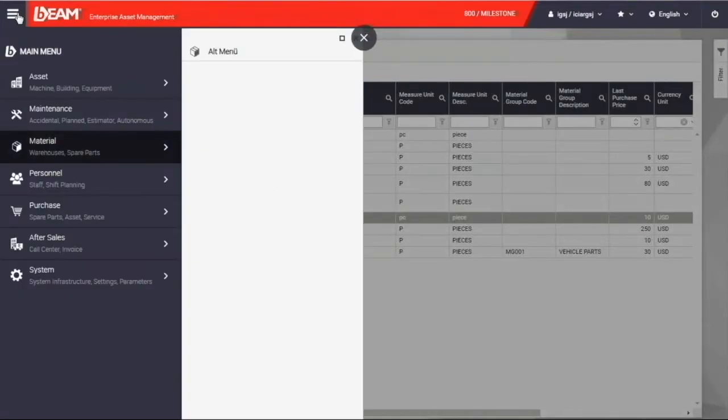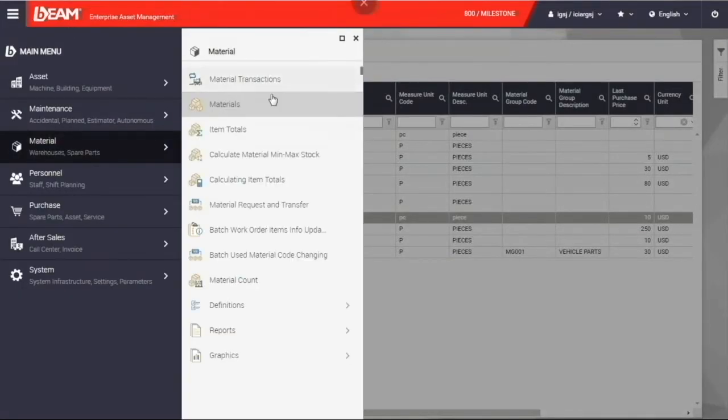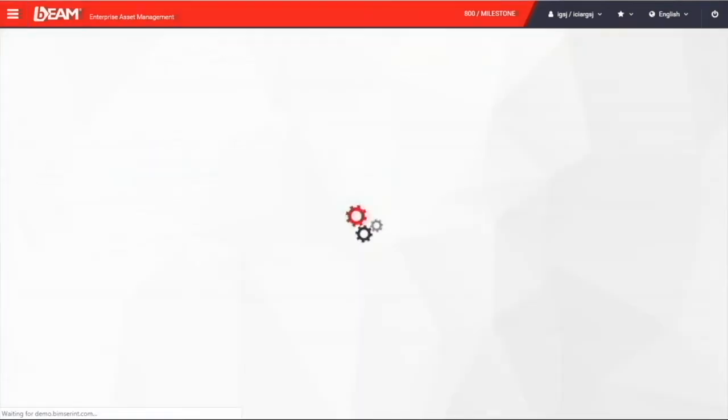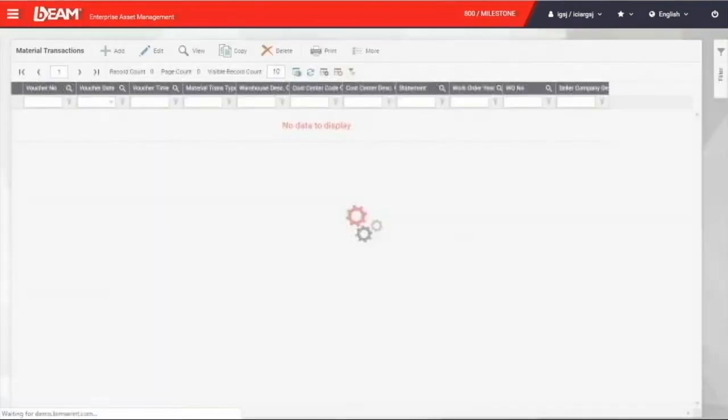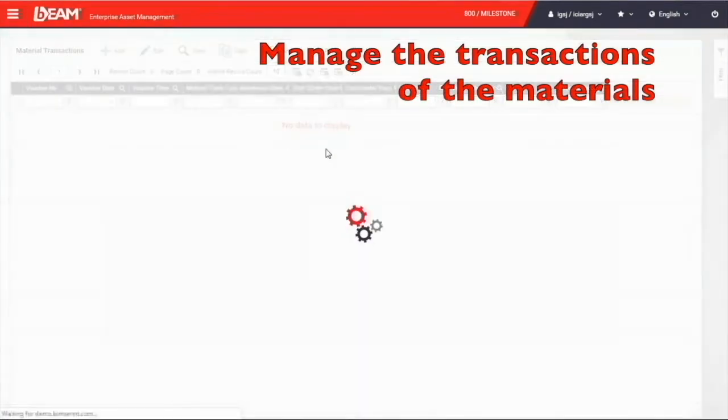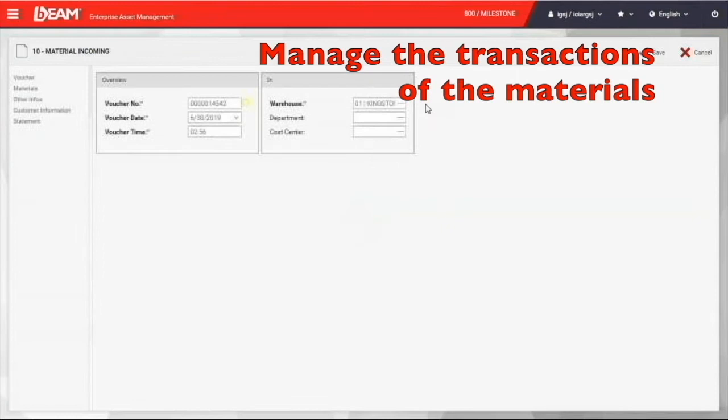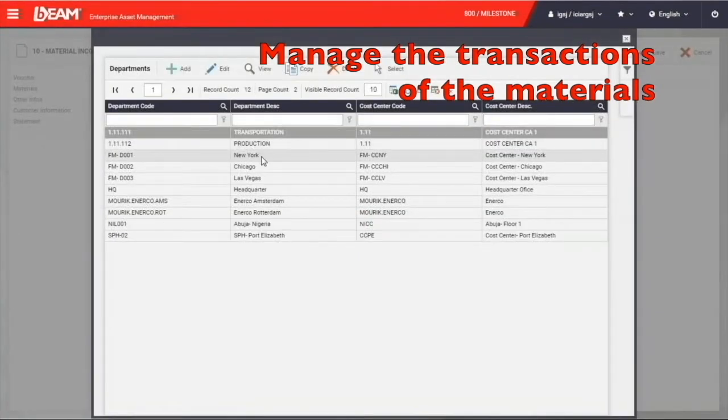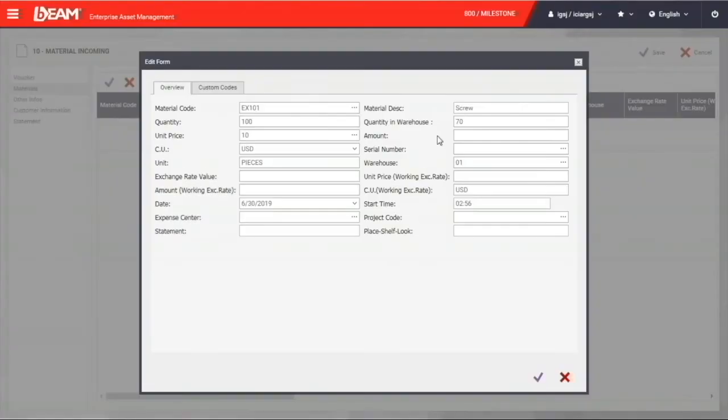In addition, you can keep tracking the transaction of your materials. Since you have more material incoming, you can record here with entering the information of the location, warehouse, material, quantity, and unit price.